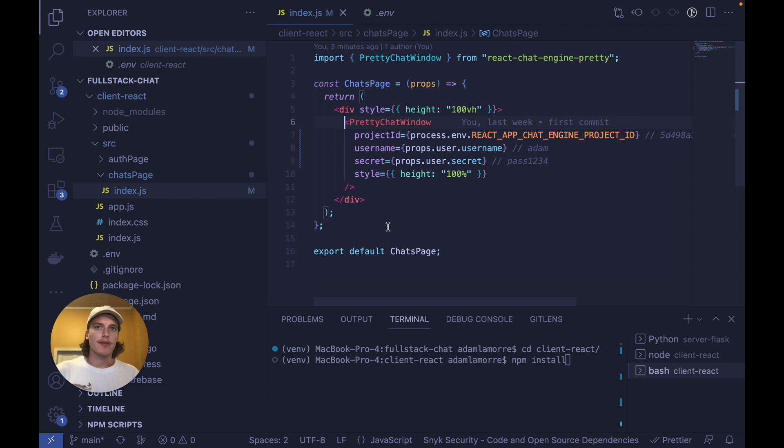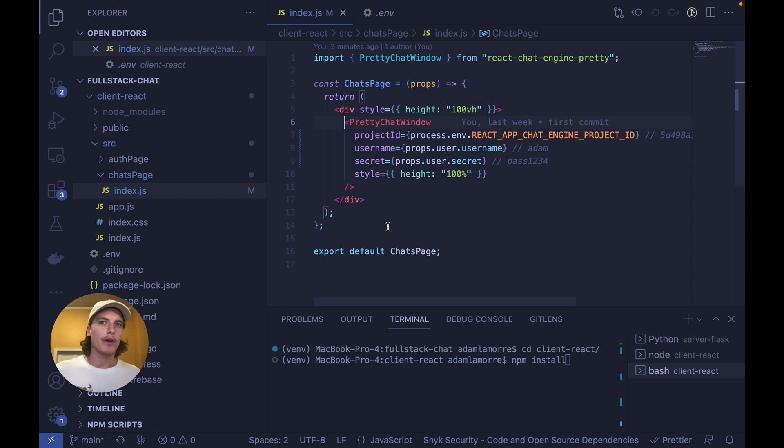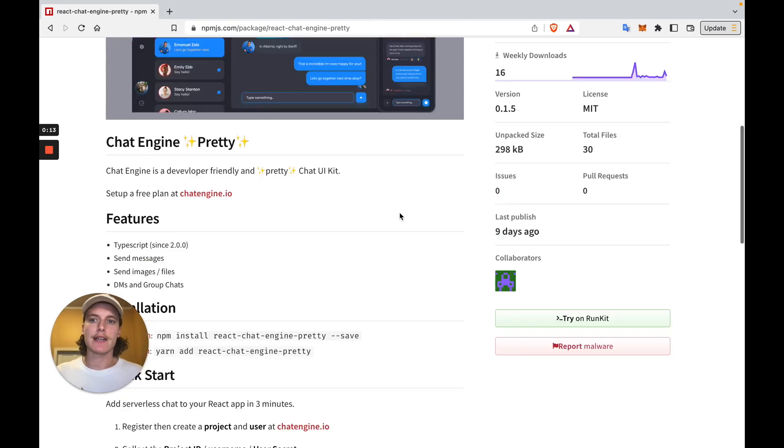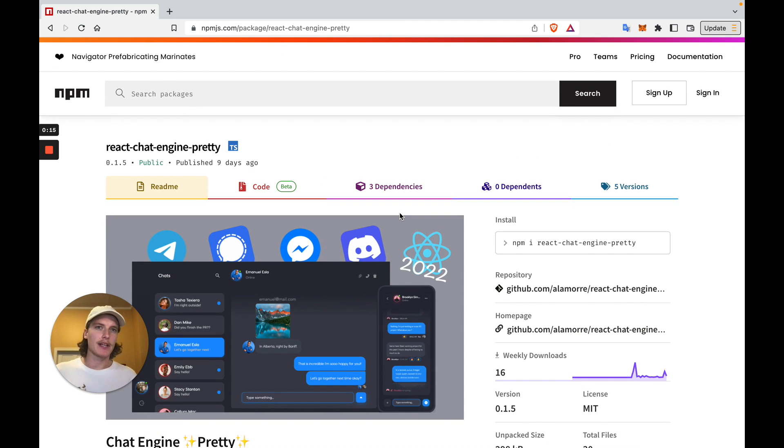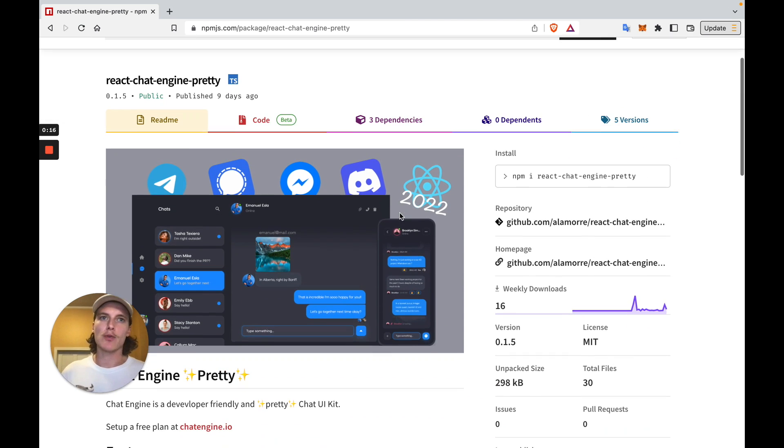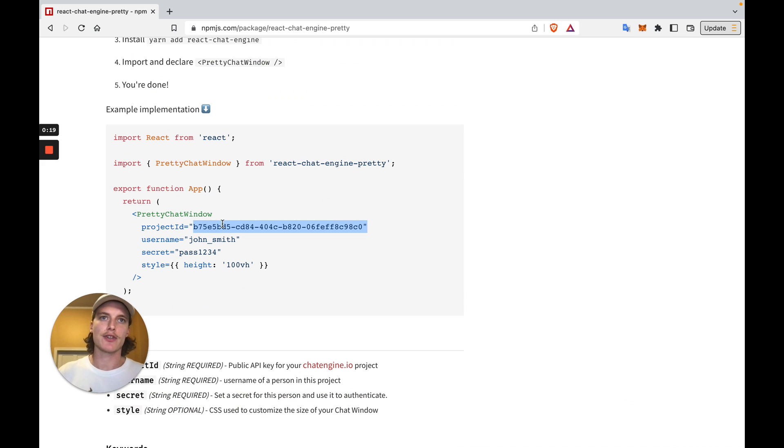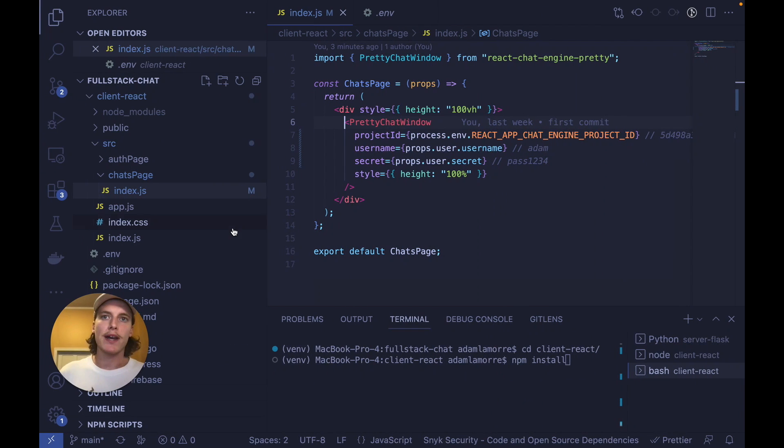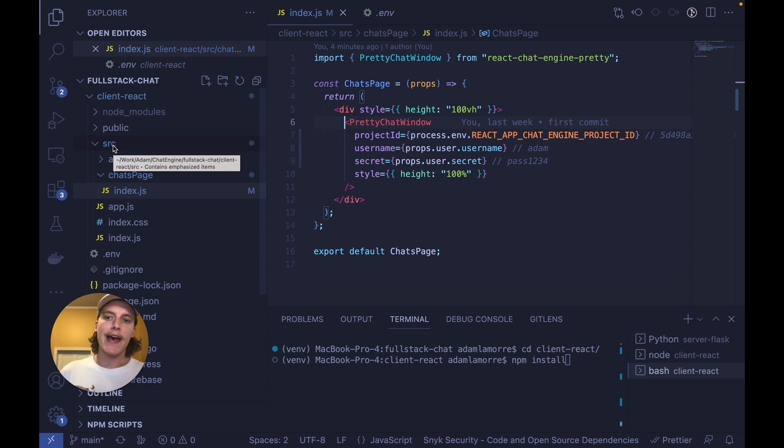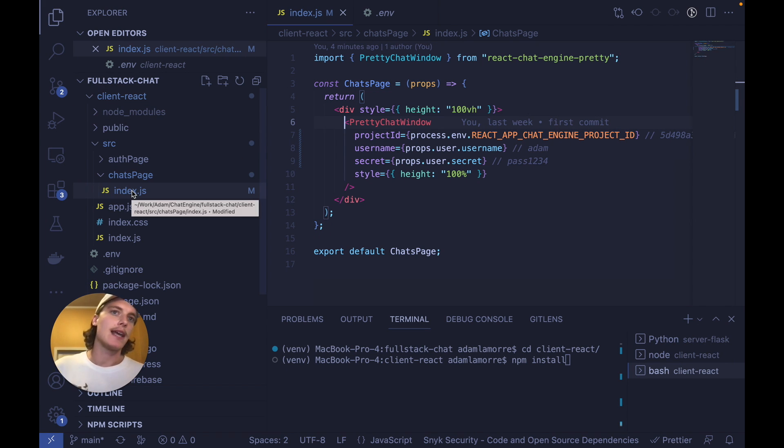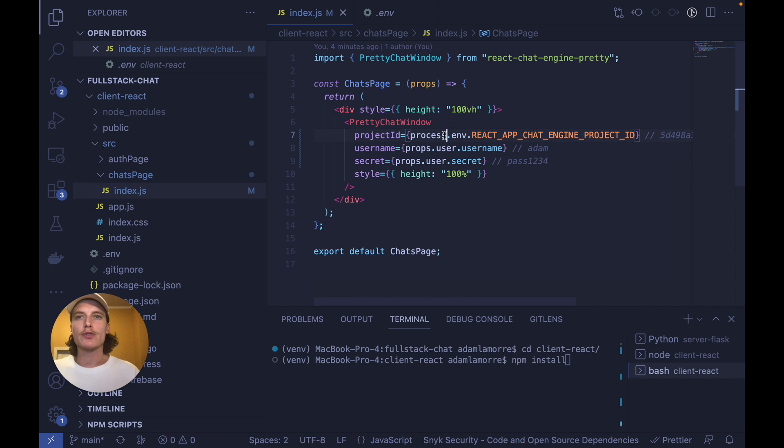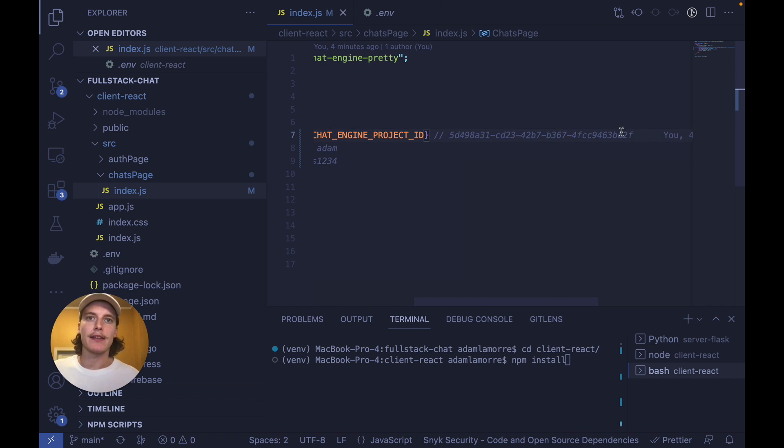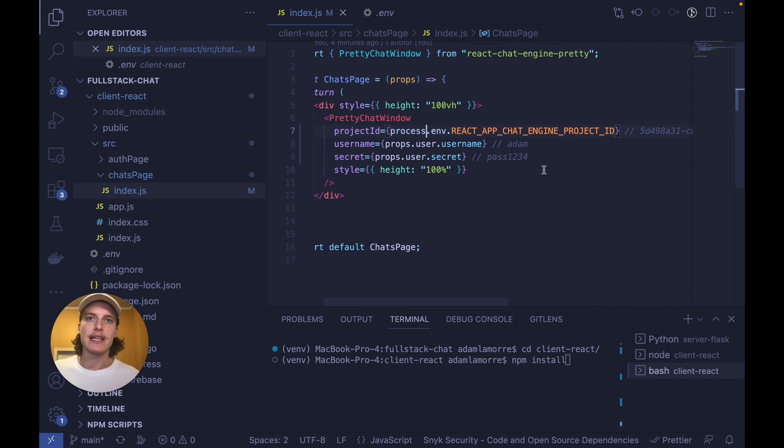This is the easy part. Now that all our users have access to Chat Engine, we can use one of their NPM components, which are pre-built chat UIs. As you can see here, this NPM component is a pretty chat UI which natively connects to your Chat Engine project. To try this out, open the Client React folder in Fullstack chat and then go to SRC chats page index. Once a user is authenticated and at the chats page, we know we gave them access to Chat Engine already. So if we use this component and link the project ID and their username and password, we're done.